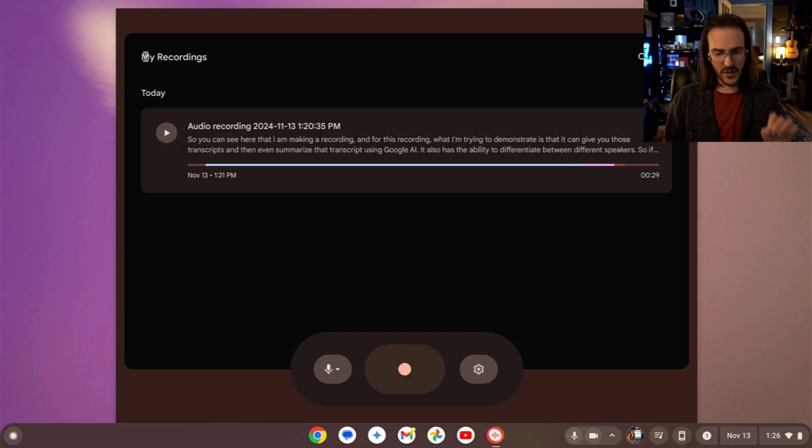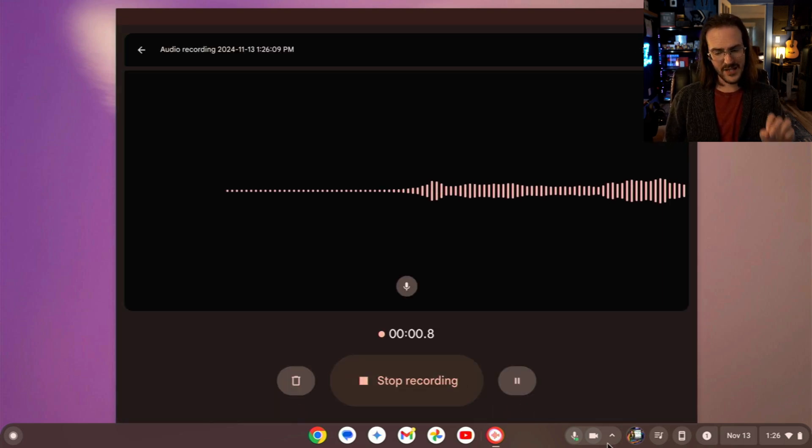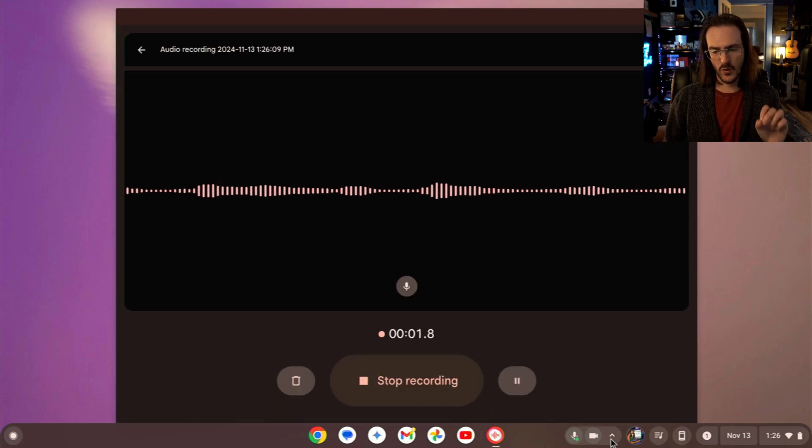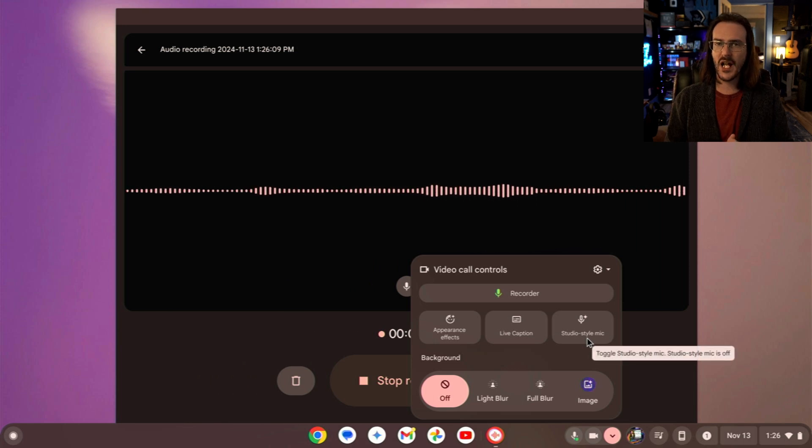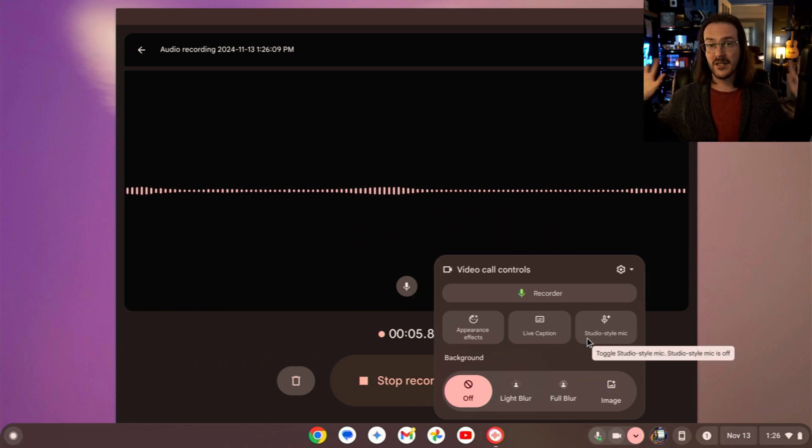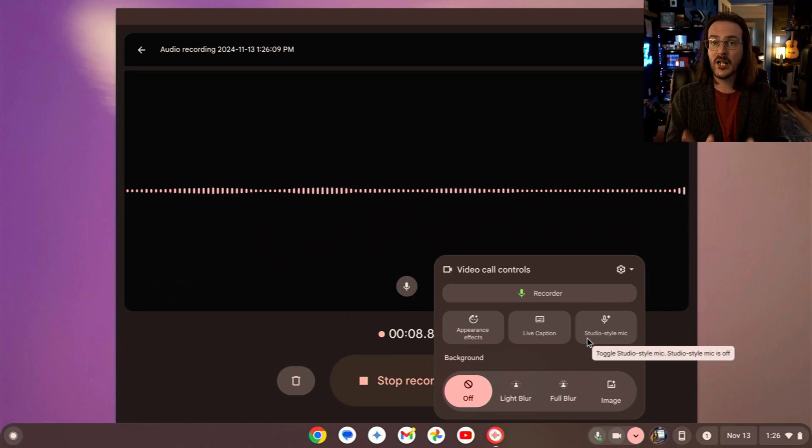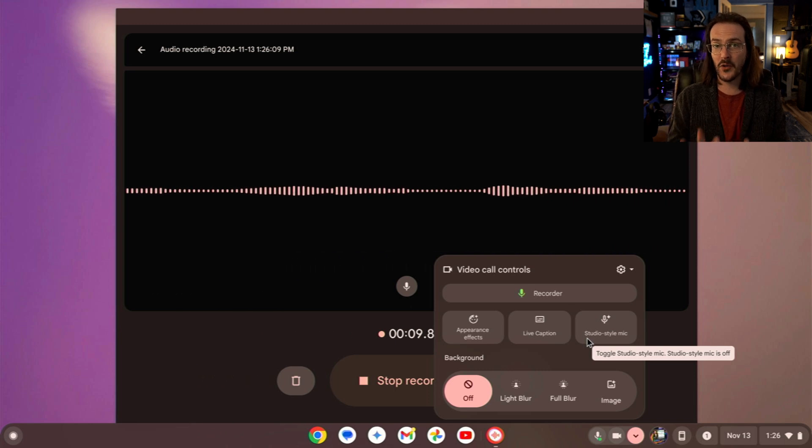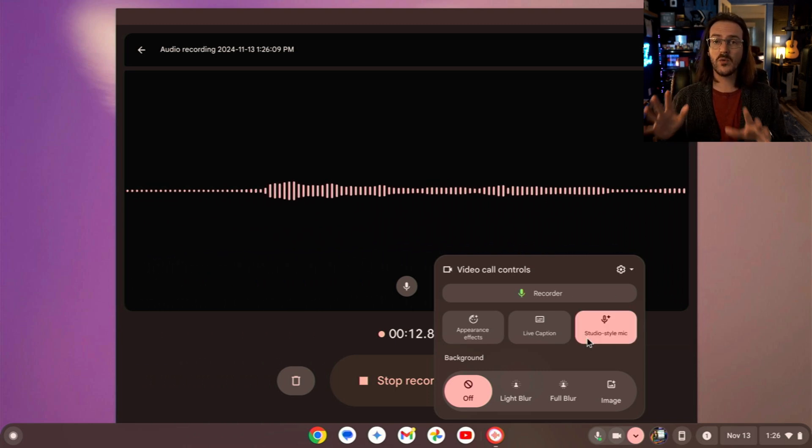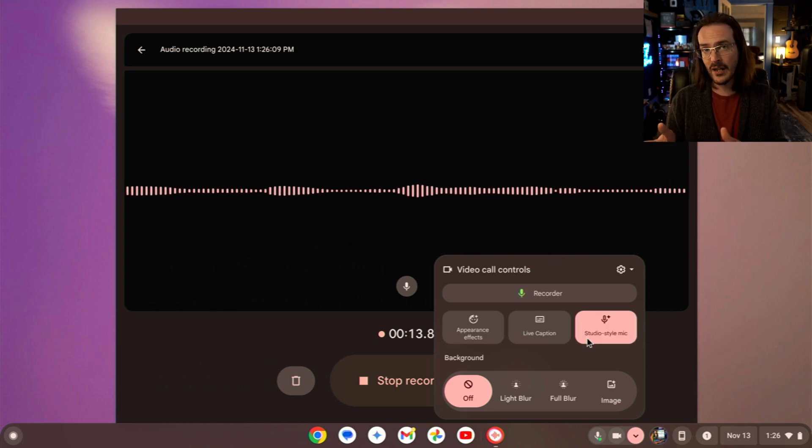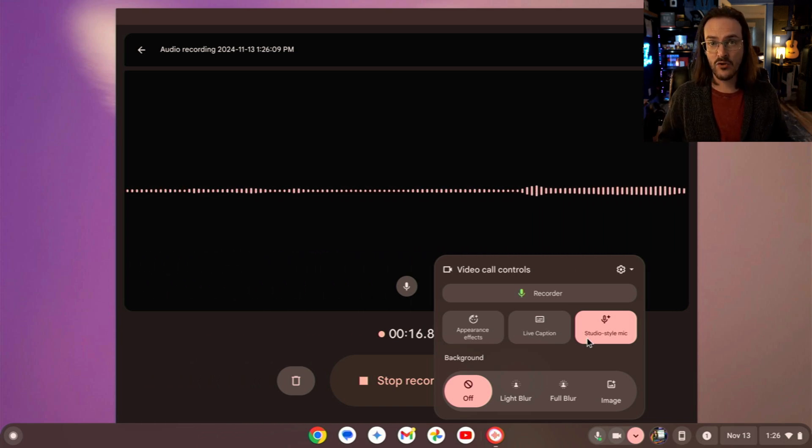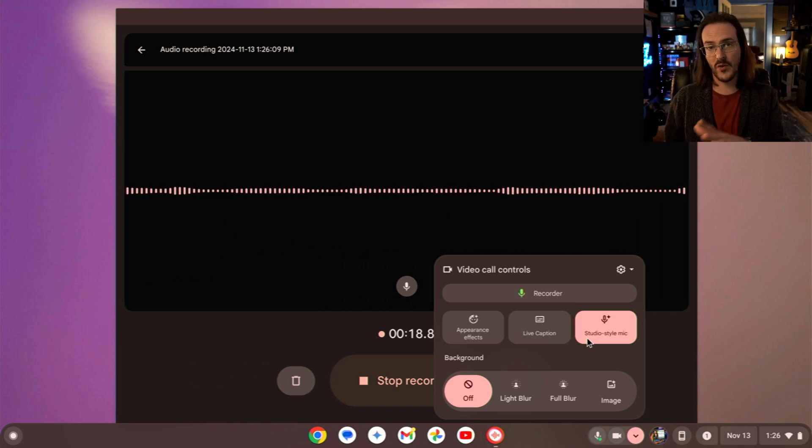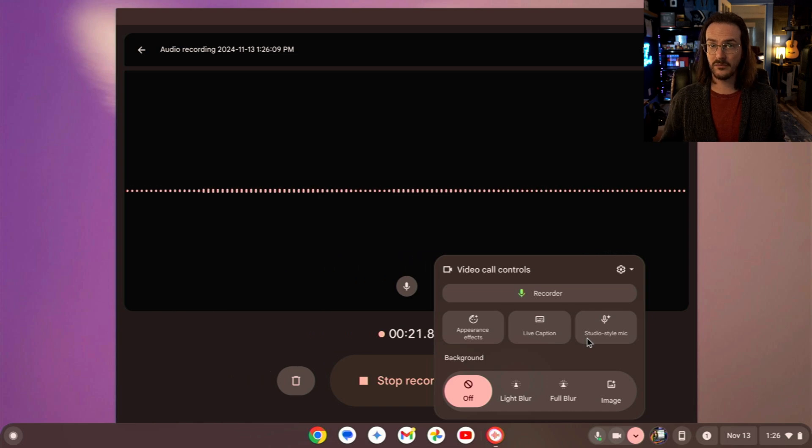What we're going to do now, though, is we're going to go back and we're going to do another recording. This time because we're going to test this studio-style mic feature. Now, this is not like a super loud room that I'm in. You should be hearing the audio from my Chromebook right now, by the way. But let's turn this on anyways, and we'll see, can you hear a significant difference, a significant change in the way that my voice sounds with this on versus now this being off.